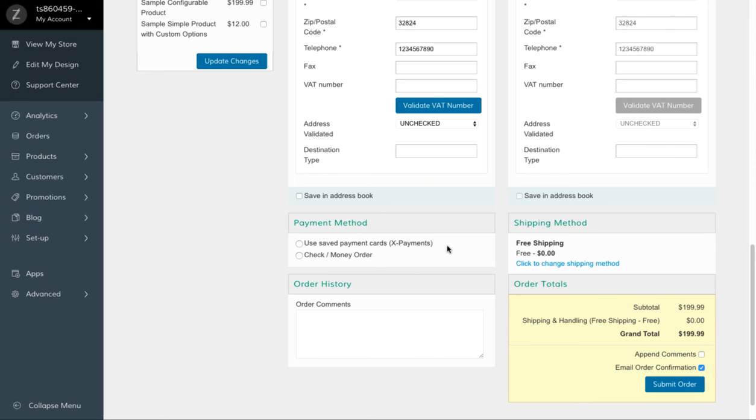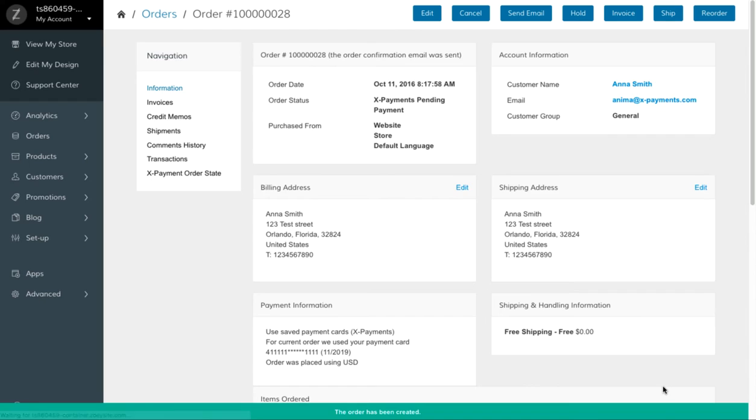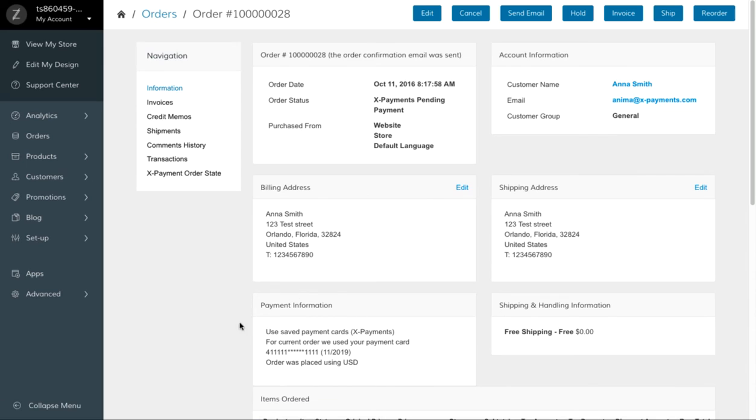However, now among payment methods you can see a use saved payment cards method if a customer has saved a credit card in his account. Select a credit card and submit the order. The credit card has been charged. That easy and convenient.